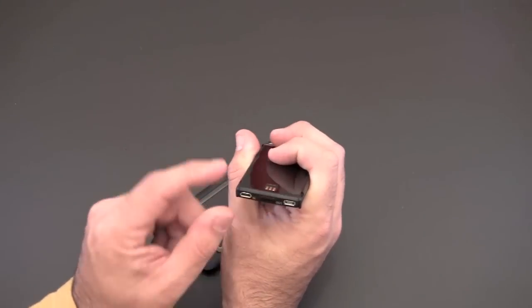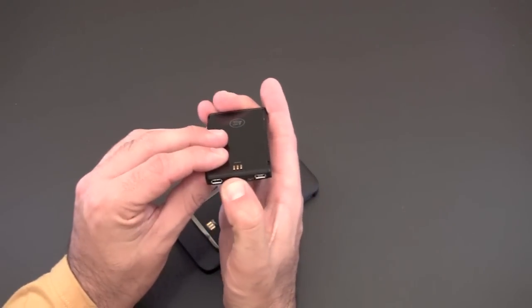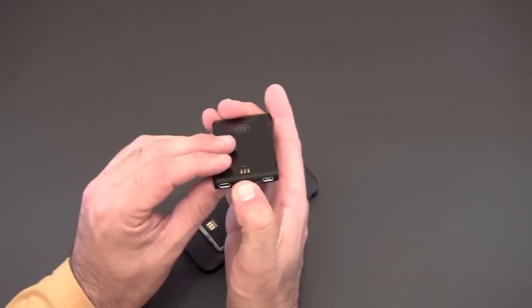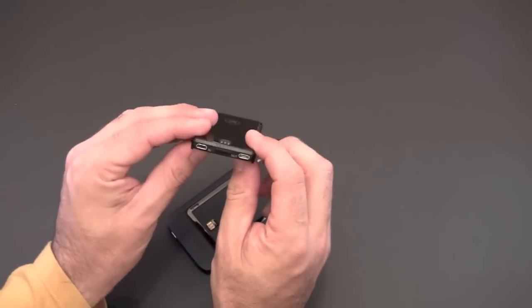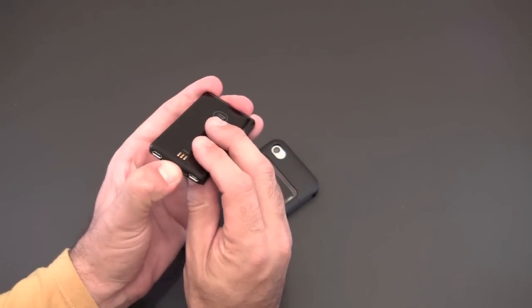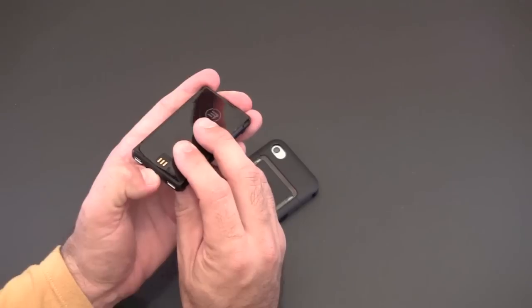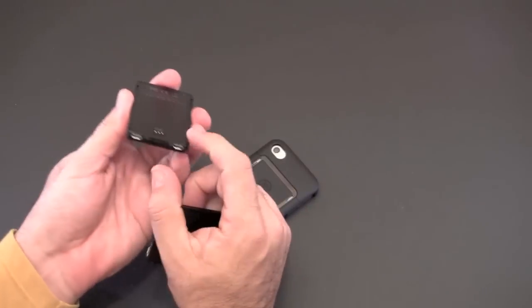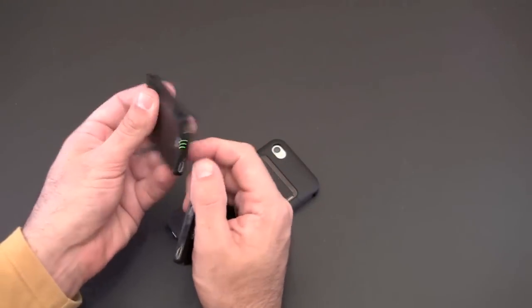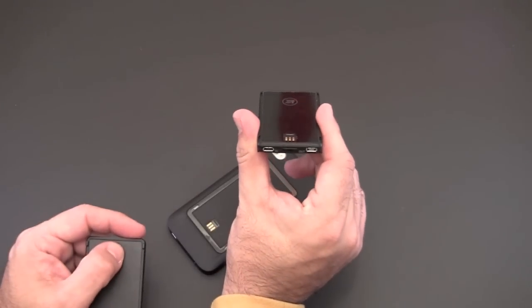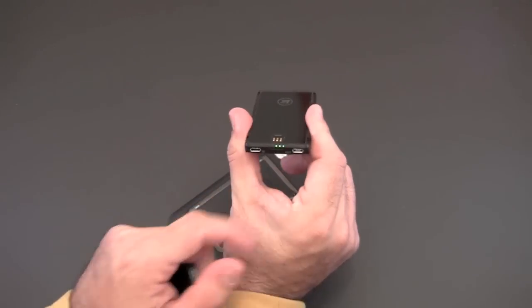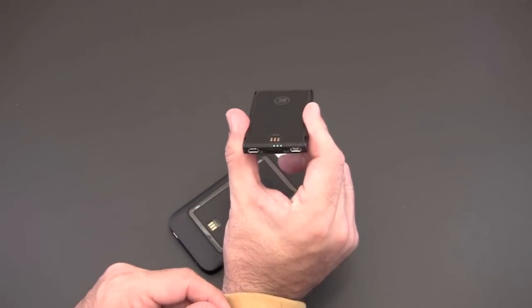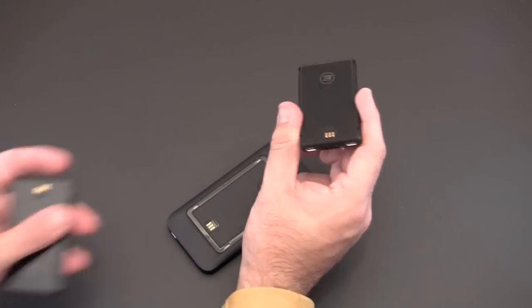It also has a little button there that you can press to see how much power you have remaining. The little lights will illuminate. I don't think I have any juice in this one. Let's see if I have any juice in the other one. Yeah this one I have some juice in. You can see there's three little lights lighting up and that tells you three out of five so you know how much power you have remaining.